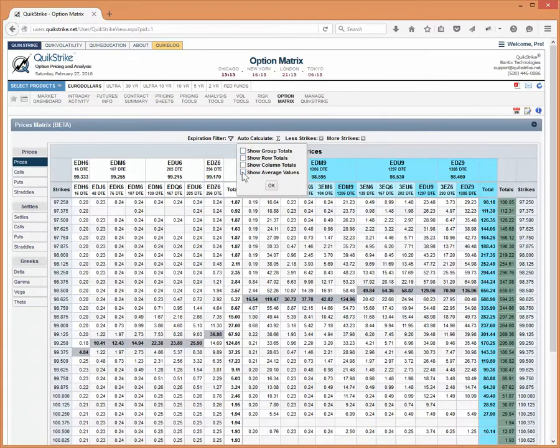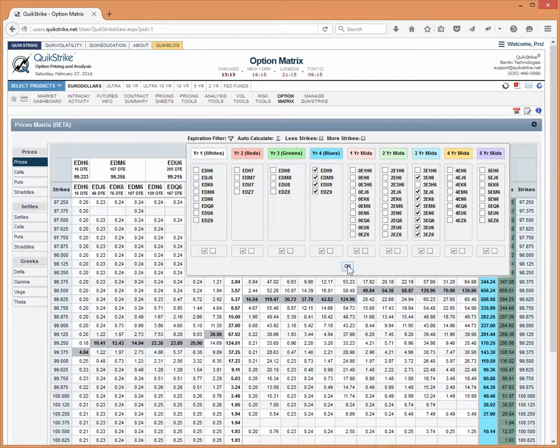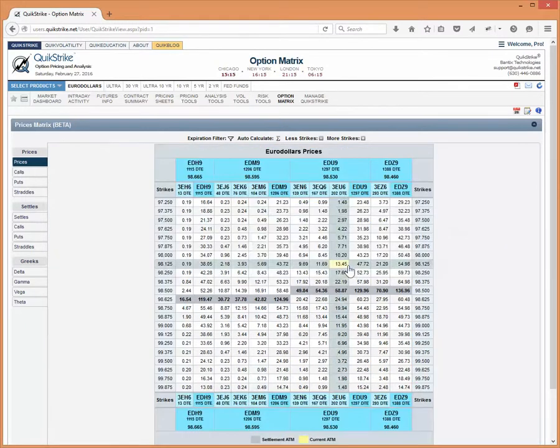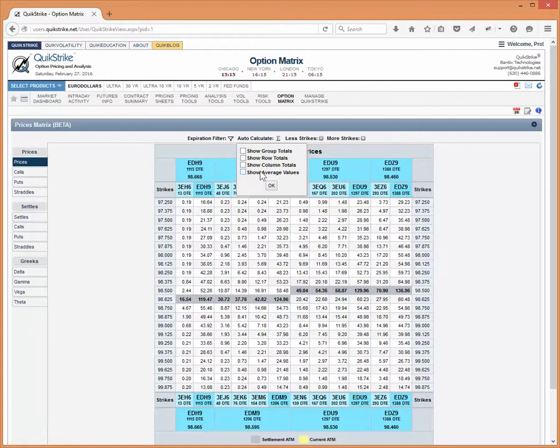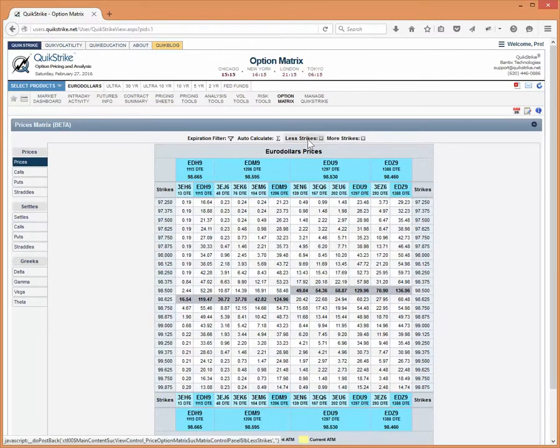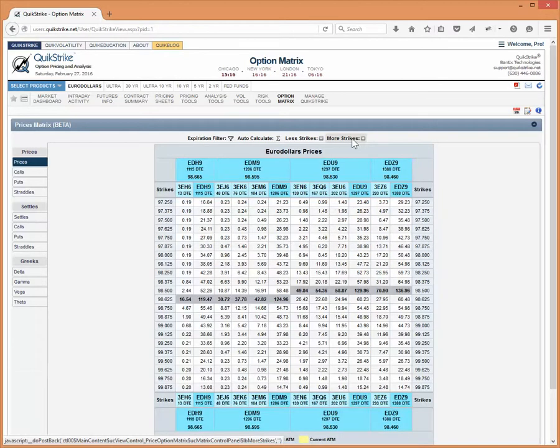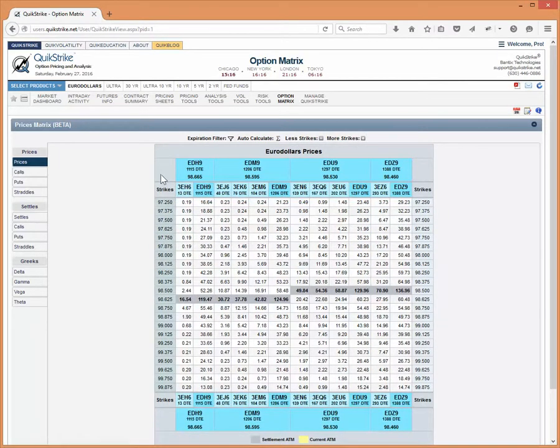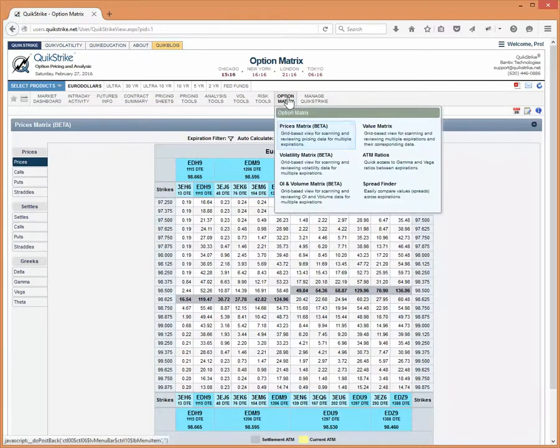And then interesting enough, you can show average values. And this isn't so valuable from the euro dollar standpoint, but they do this a lot in the energies, the WTI in particular. So let's turn off this white section again and say OK, and now we're back to where we are. So auto calculate lets you do some summing and averaging within the grid itself. And then less strikes will shrink this down by a handful and more strikes will increase this by a handful. So now it's right in front of you instead of being over here. It was the buttons were a little bit hard to see sometimes and not very obvious to a lot of people, so we just decided to make it a little bit more obvious.